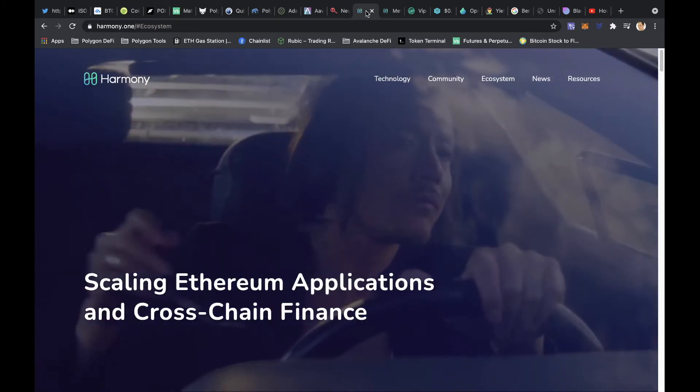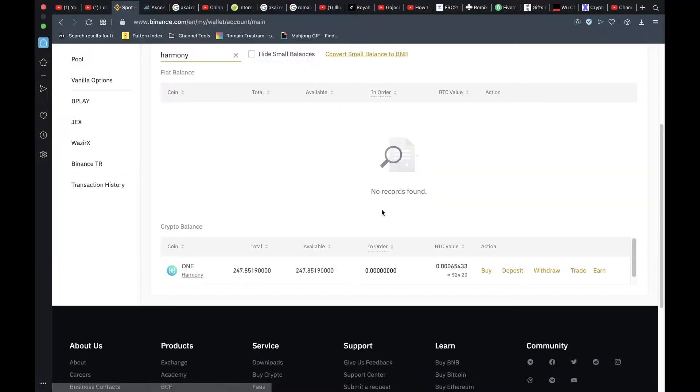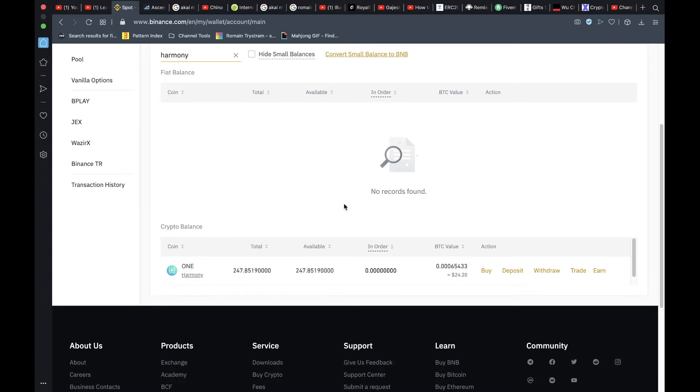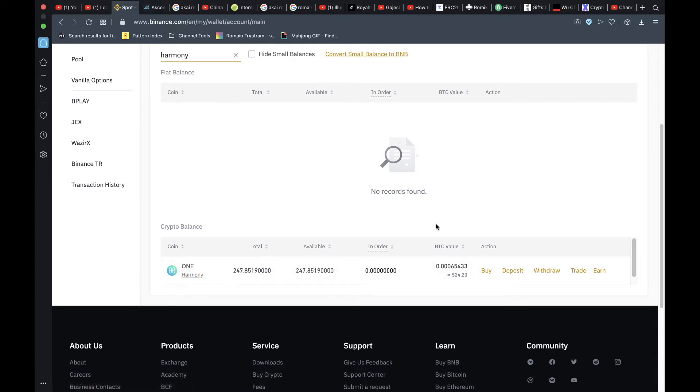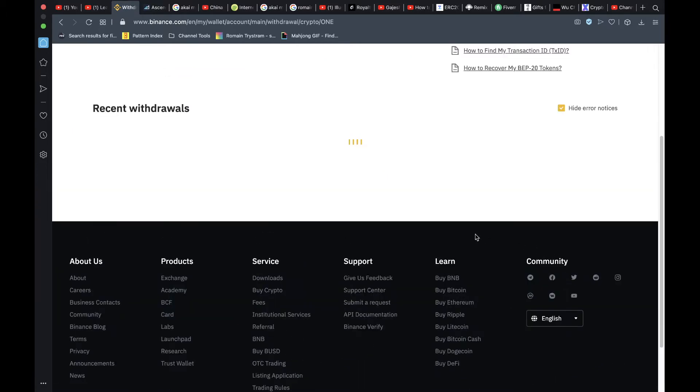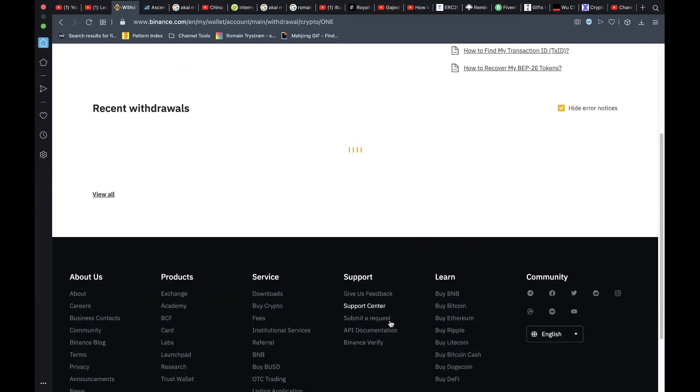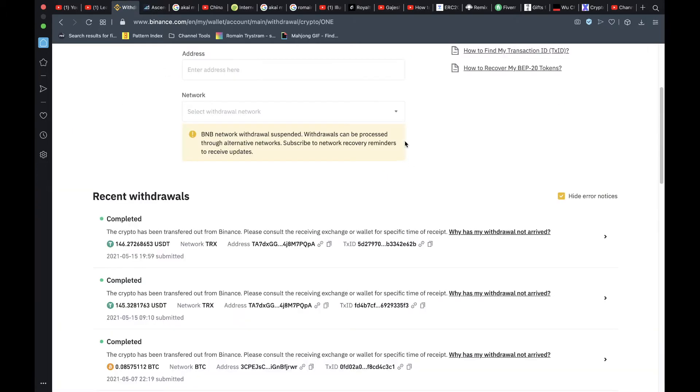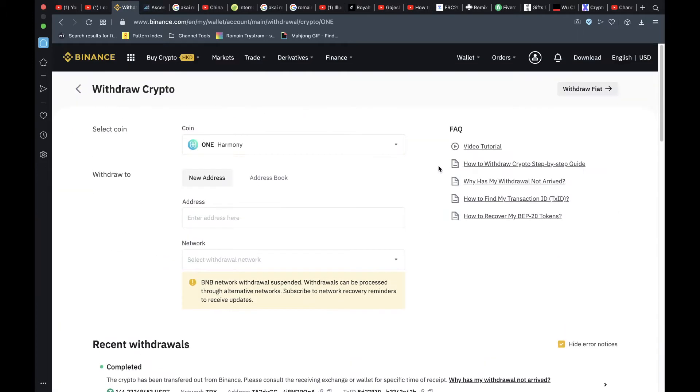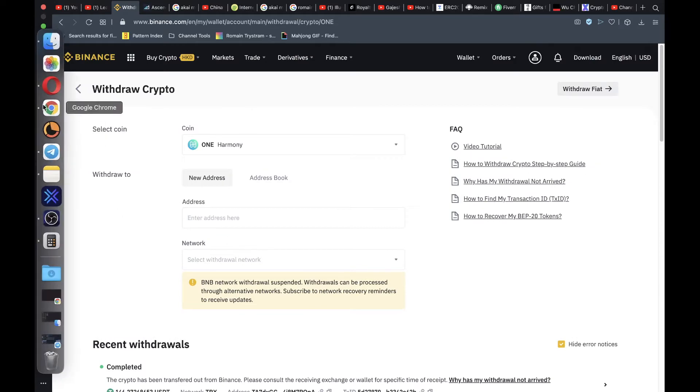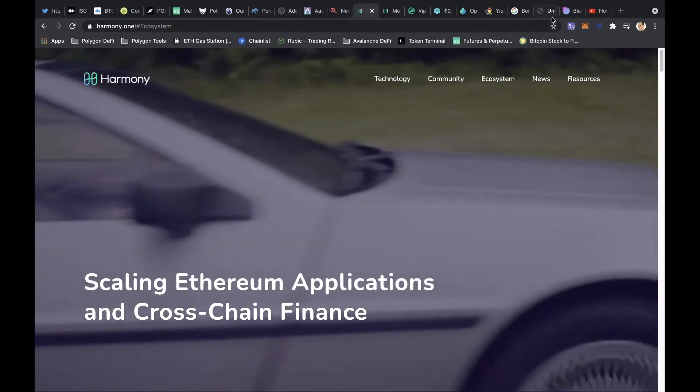And then what you will need to do is, I believe it's only on Binance, maybe there is some other smaller exchange, it's not on Ascendex. So you just come up, get yourself some Harmony on Binance, and then you just go to your spot balance, go to withdraw, and we'll get our address copied from MetaMask.